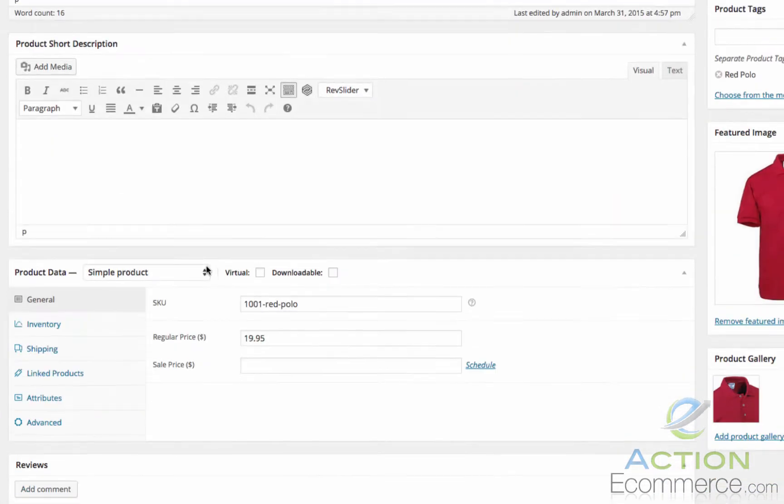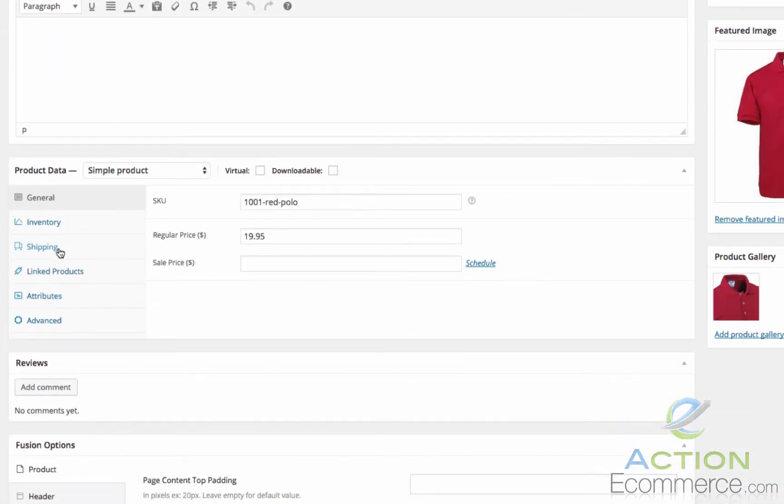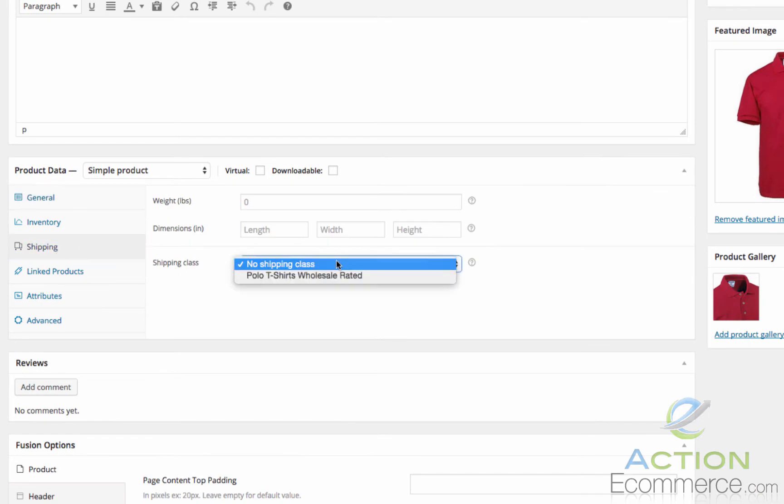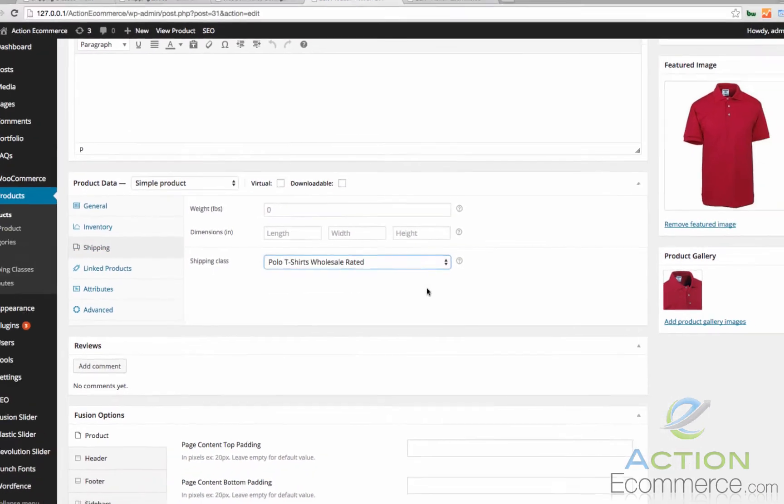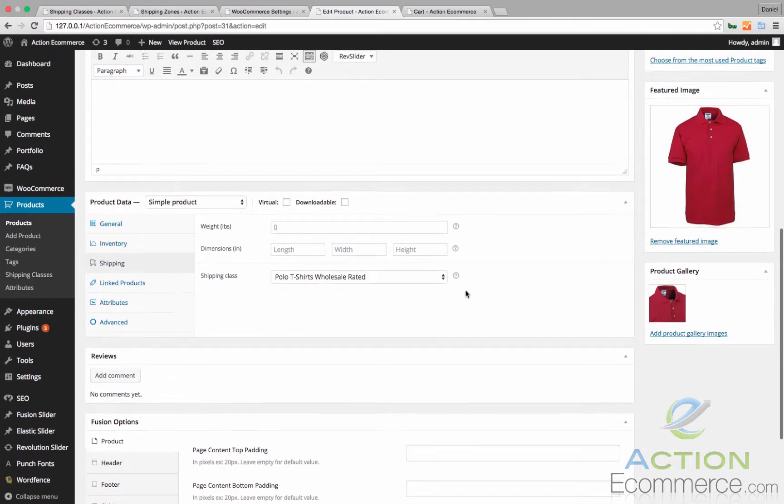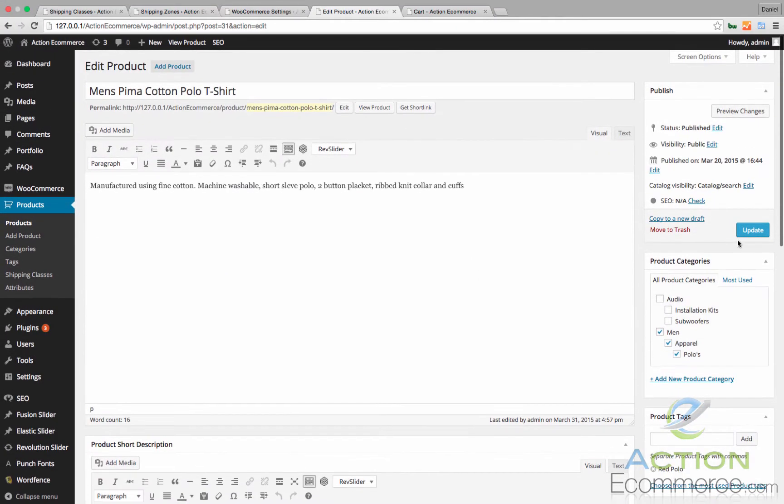So to do this we will go down to shipping and we will add Polo T-Shirts Wholesale Rated. We will update this really quick.